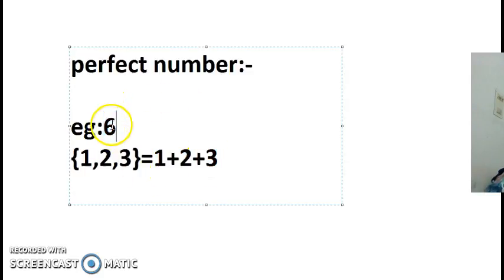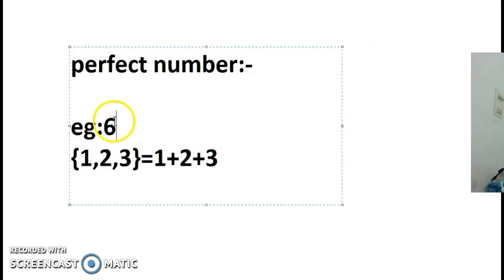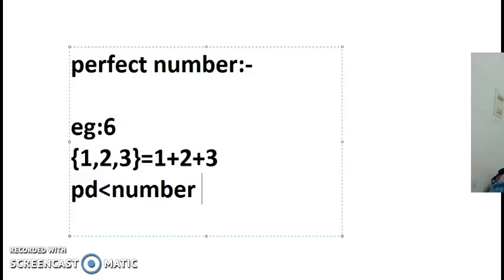Six is a perfect number because one plus two plus three gives six. The condition here is that the proper divisors taken should always be less than the number chosen.